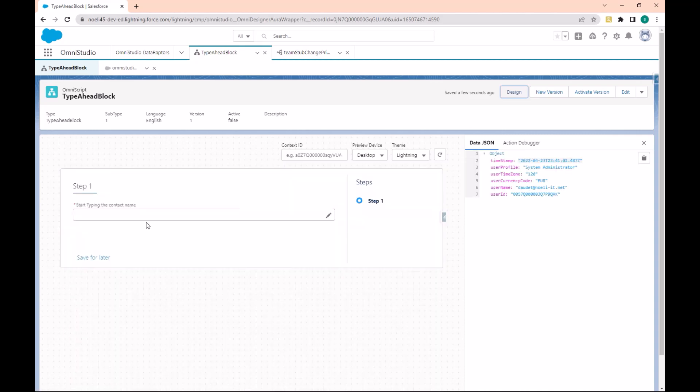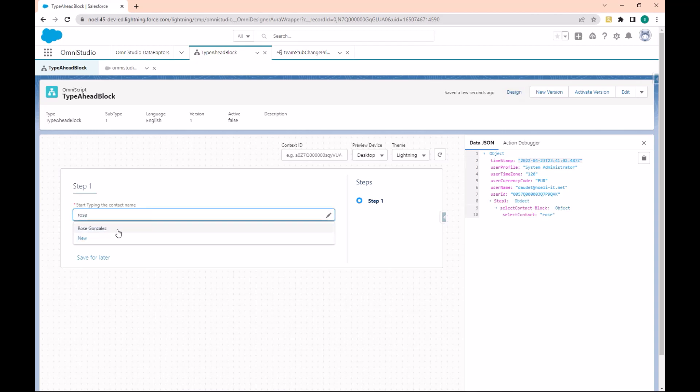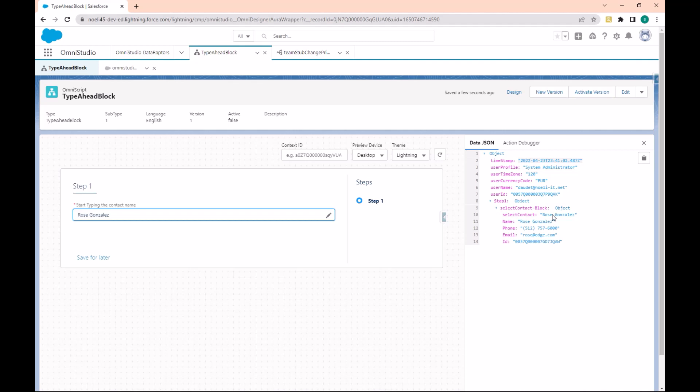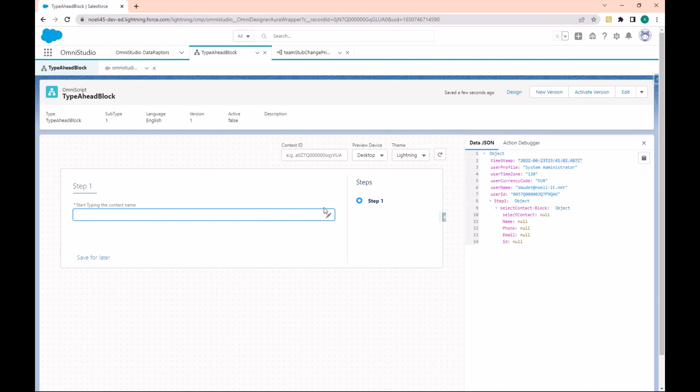Now that I type here, note that we have the different contacts. We can select this contact and we also have the name, phone, email, and ID of the contact. So this is how you can create a Type Ahead.